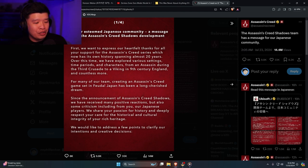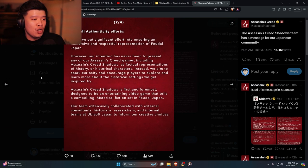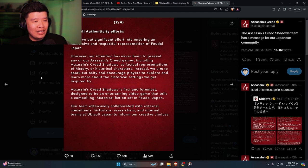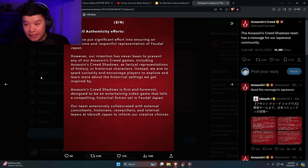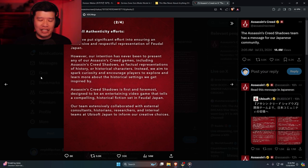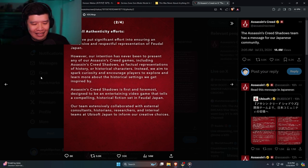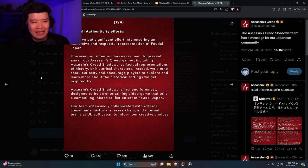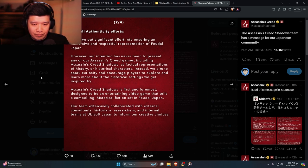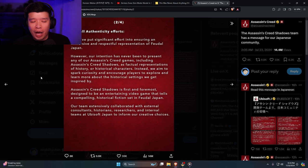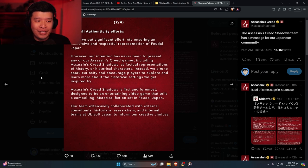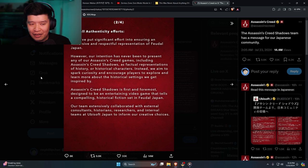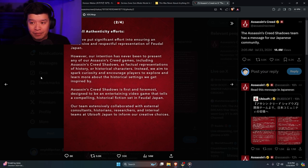We would like to address a few points to clarify our intentions and creative decisions. Next, overall authenticity efforts. We have put significant effort into ensuring an immersive and respectful representation of feudal Japan. No they didn't. If they did, none of the people in the town would actually bow to Yasuke because he's not like an emperor or king or anything like that. Just because you're a samurai doesn't mean that usually you bow to them. Another thing is that if you actually cared for the respectful representation of feudal Japan, you wouldn't have basically copy and pasted one of Japan's reenactments and put it in your game. Another thing is that your Japan expo wouldn't have basically gotten Zoro's One Piece sword as your prop. You wouldn't have done that.